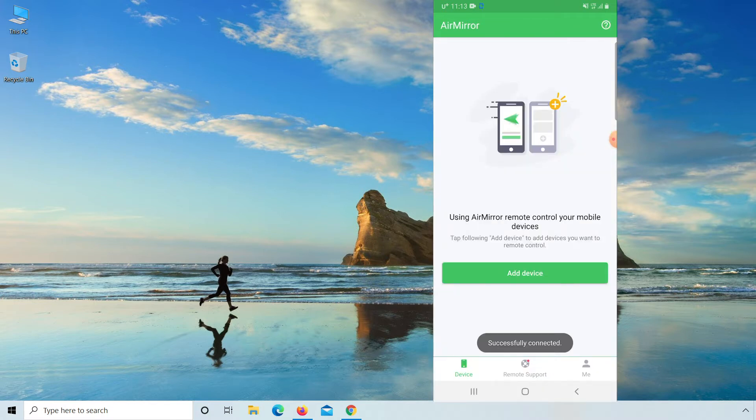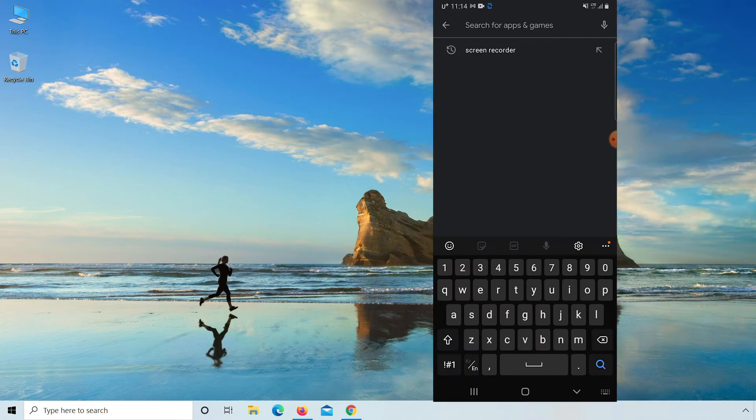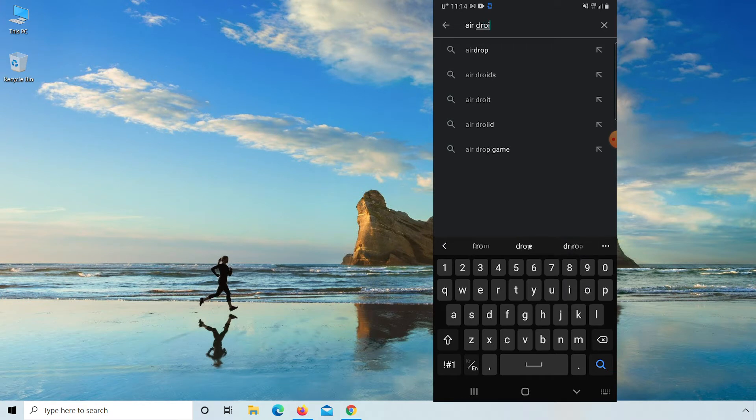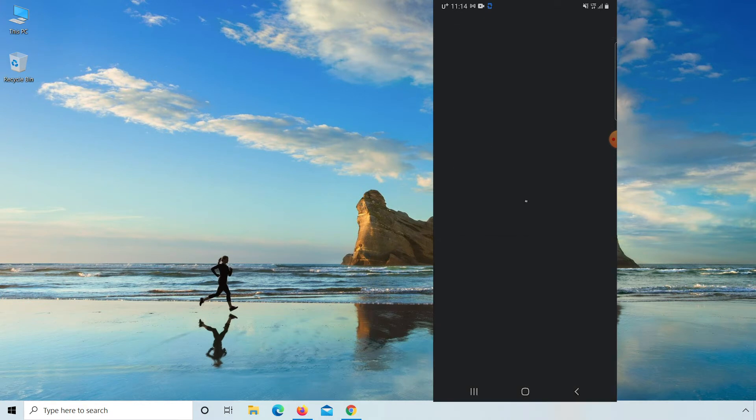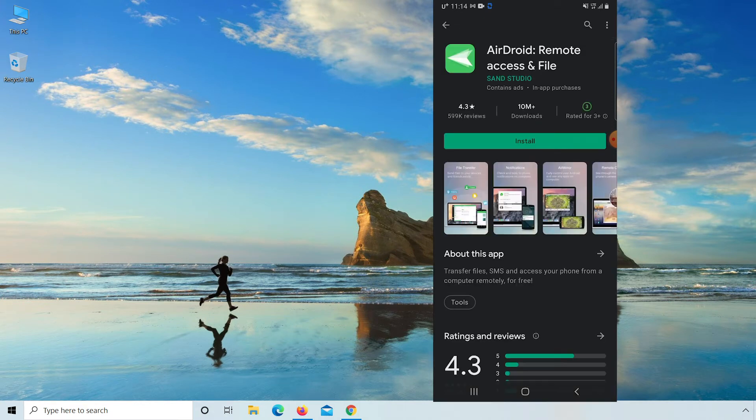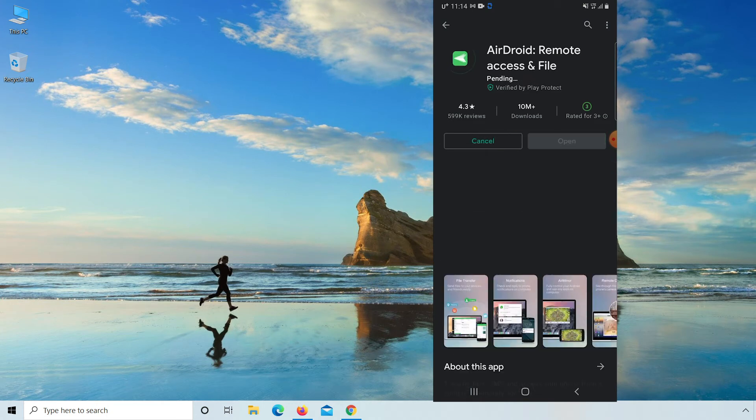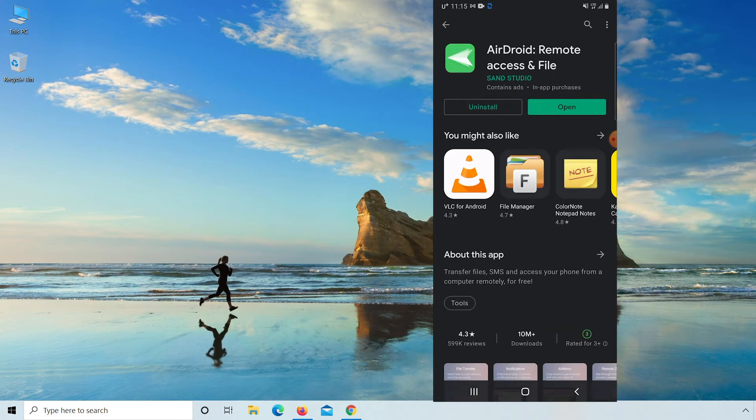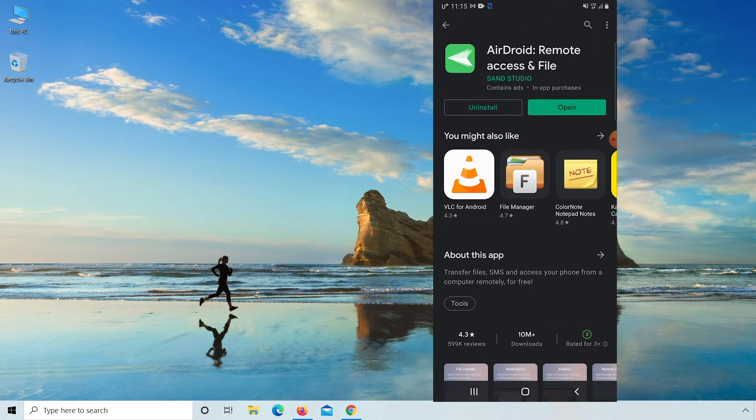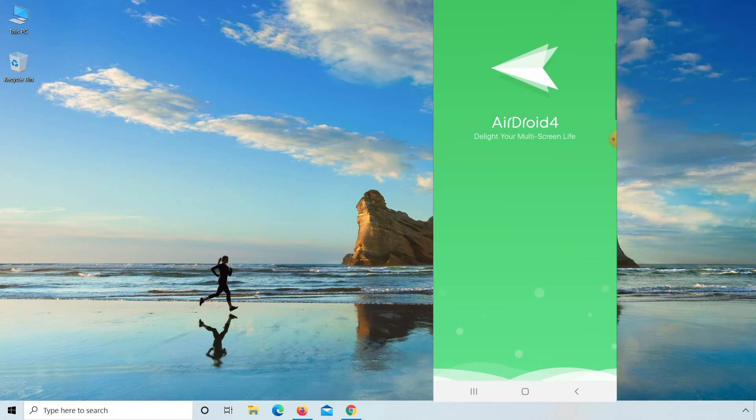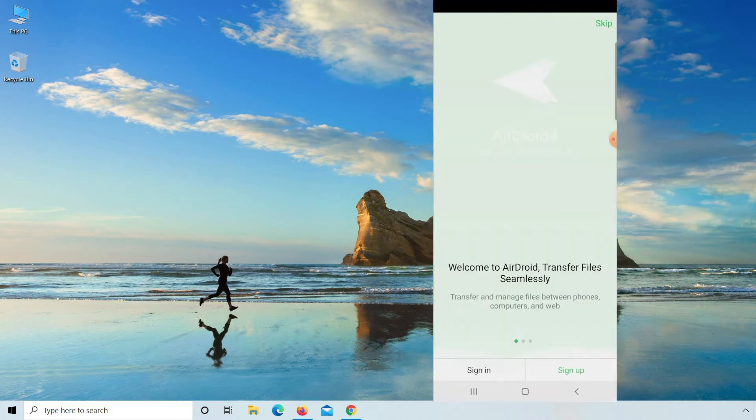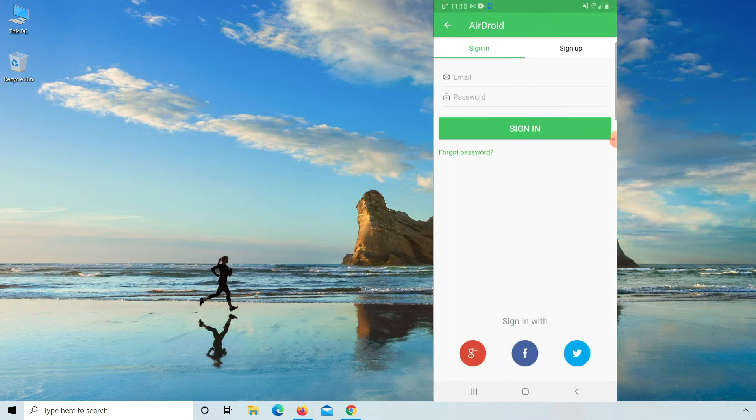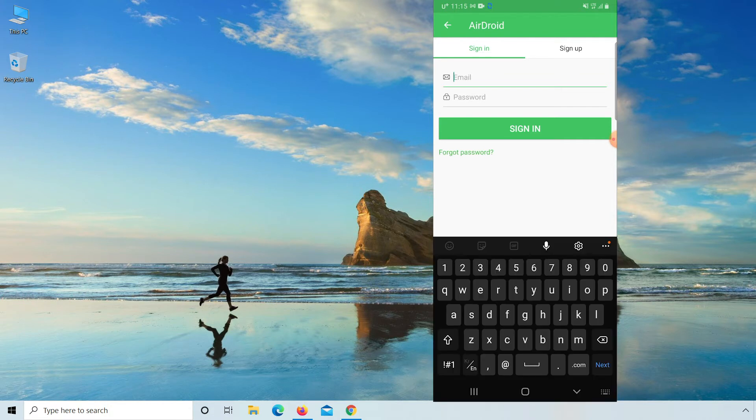Now again go to Play Store and here type AirDroid. Install this app and open. Because you already signed up in AirMirror app, just here click on sign in and enter email and password of AirMirror and click on sign in.